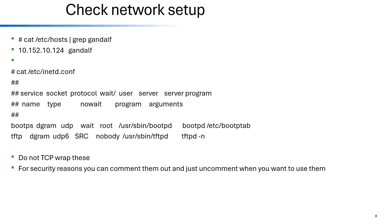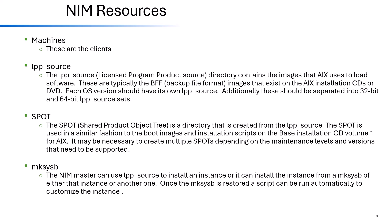On the NIM master, check inetd.conf and make sure that both bootps and tftp are uncommented. For security you can leave them commented out most of the time and just uncomment them and refresh inetd when needed, but they must be uncommented when you're actually using NIM.